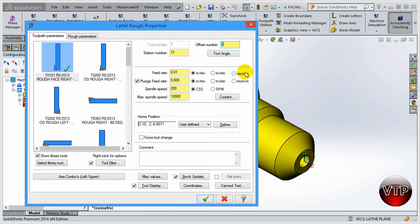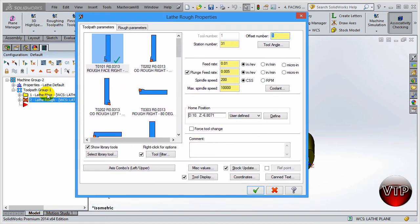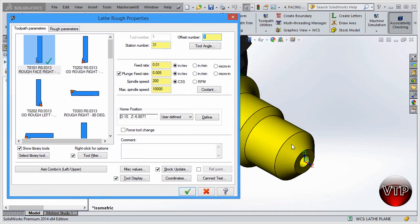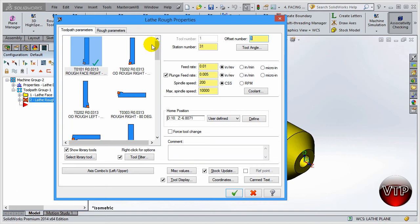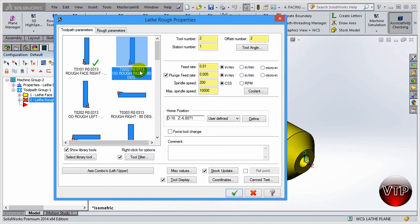Now the lathe rough parameters will come up. We're not going to be touching the tool numbers — you cannot change the tool number because you've already selected to automatically adjust and name them sequentially. So this is already named on its own. We're going to select the OD Rough Right tool — come over here until you see the OD Rough Right, 80 degrees. It will automatically name it number two because we told it to name them sequentially. It has a radius of 0.0313 and a tool number of 0202.